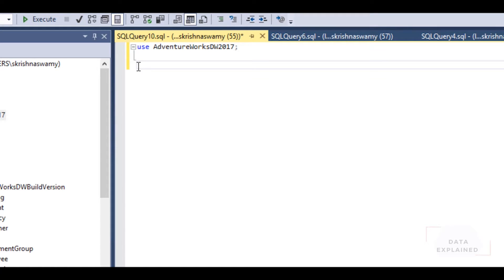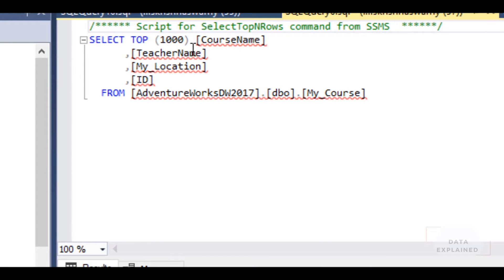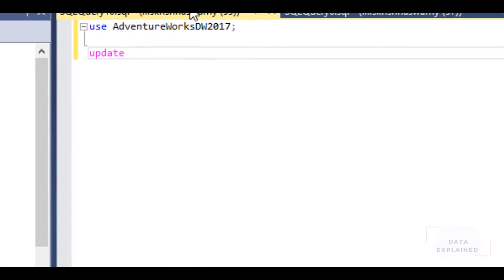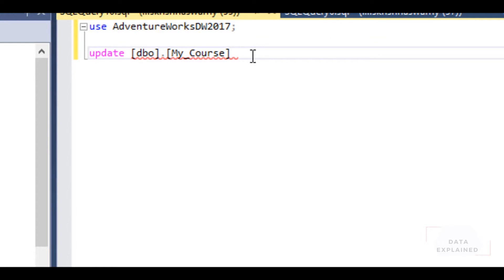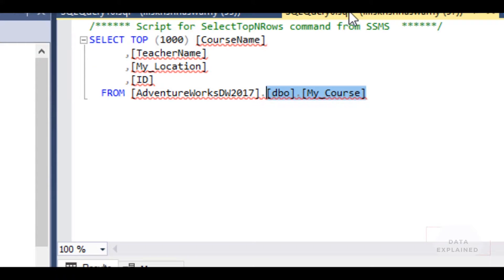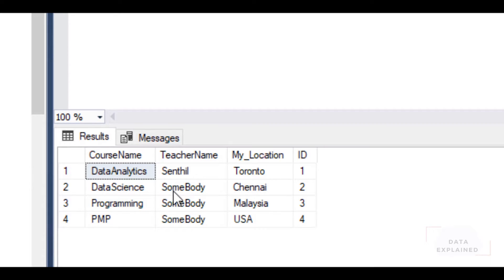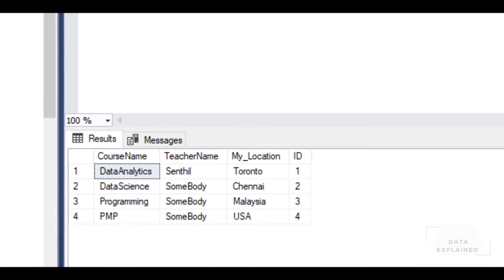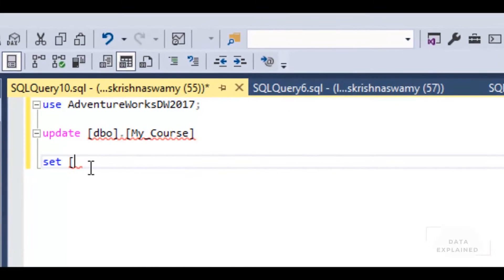For UPDATE statement, the syntax is basically UPDATE, and then the table name. What is the table name? dbo.My_Course. Since I already have my database name, I don't have to put it again. So UPDATE table SET - I would say SET TeacherName. Let's say I found a new teacher for Data Science in Chennai, his name is Mr. A.